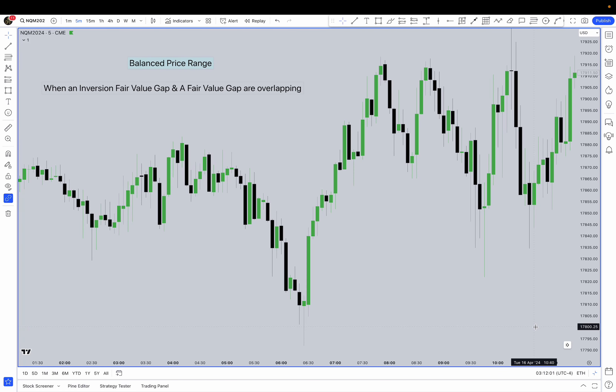Welcome to this video about balanced price ranges. Before you dive in, you need to make sure you know what the inversion value gap is and also what the regular value gap is and how to use them, because we're going to combine them to find our balanced price range.